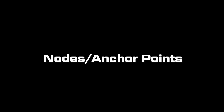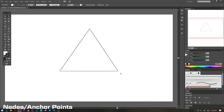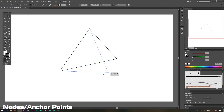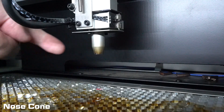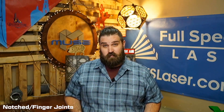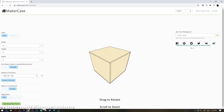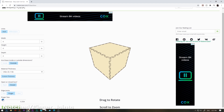Nodes, or anchor points. This is another design software term. Nodes are simply the points on either end of a line or curve. When changing the shape of a design, it is often done by manipulating a node or anchor point. Nose cone. This is simply the cone out of which the laser beam fires. Notched or finger joints. These terms are generally used when referencing a type of joint — it's a way to join two pieces together and it's a super easy pattern to use while laser cutting. We use makercase.com to generate finger joints for our projects.